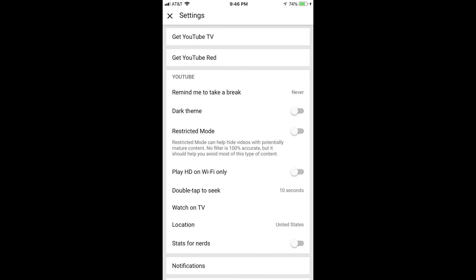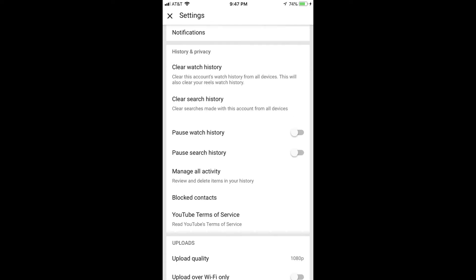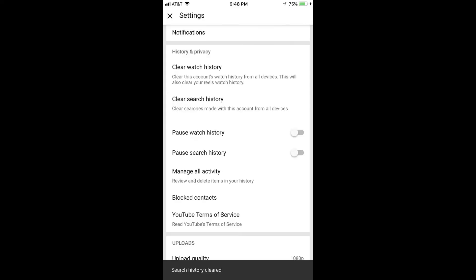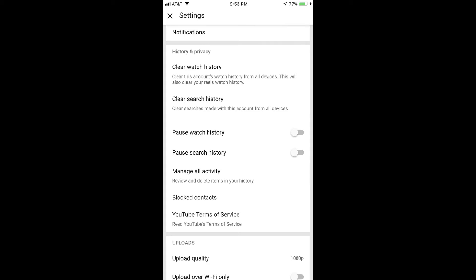Scroll down to the History and Privacy section. Step 4. Tap Clear Search History in the History and Privacy section. A Clear Search History dialog box appears, informing you that your entire search history will be cleared across all of your devices. Click Clear Search History in the lower right corner of the dialog box.